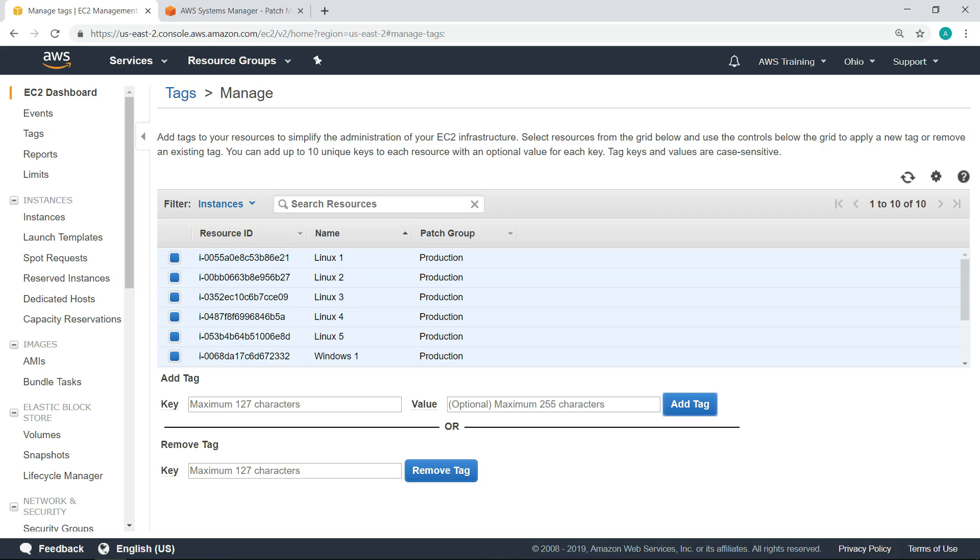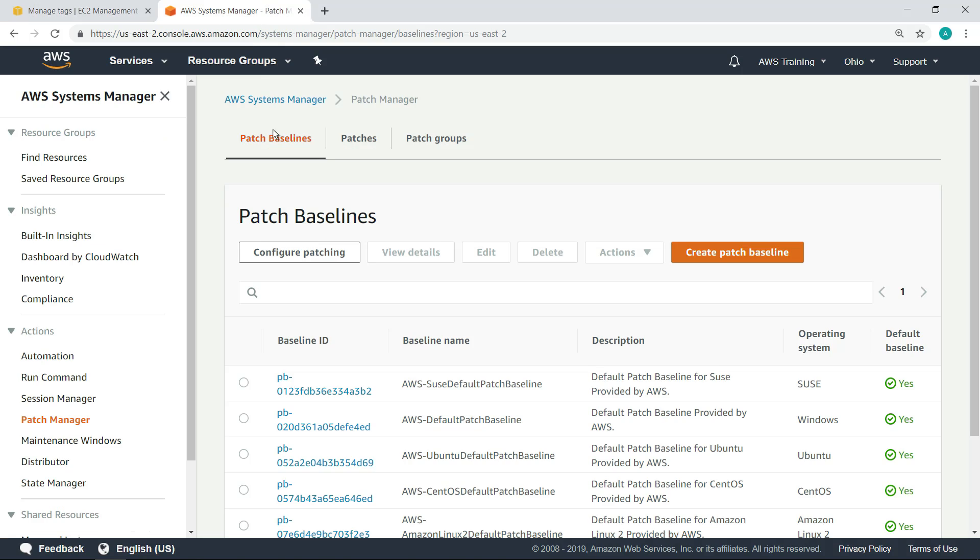When you configure patching for the patch group, it will pull all the instances having this key value pair. Now that we've set that up, we're ready to configure patching for the patch group.